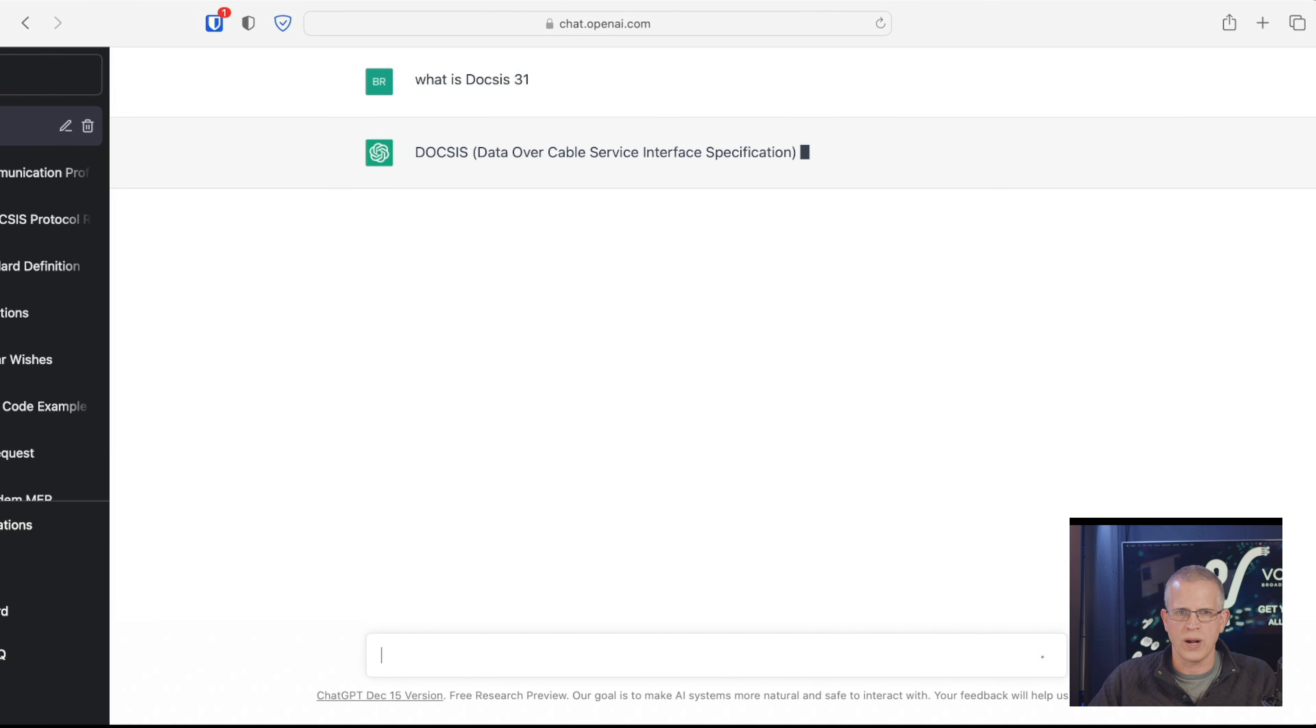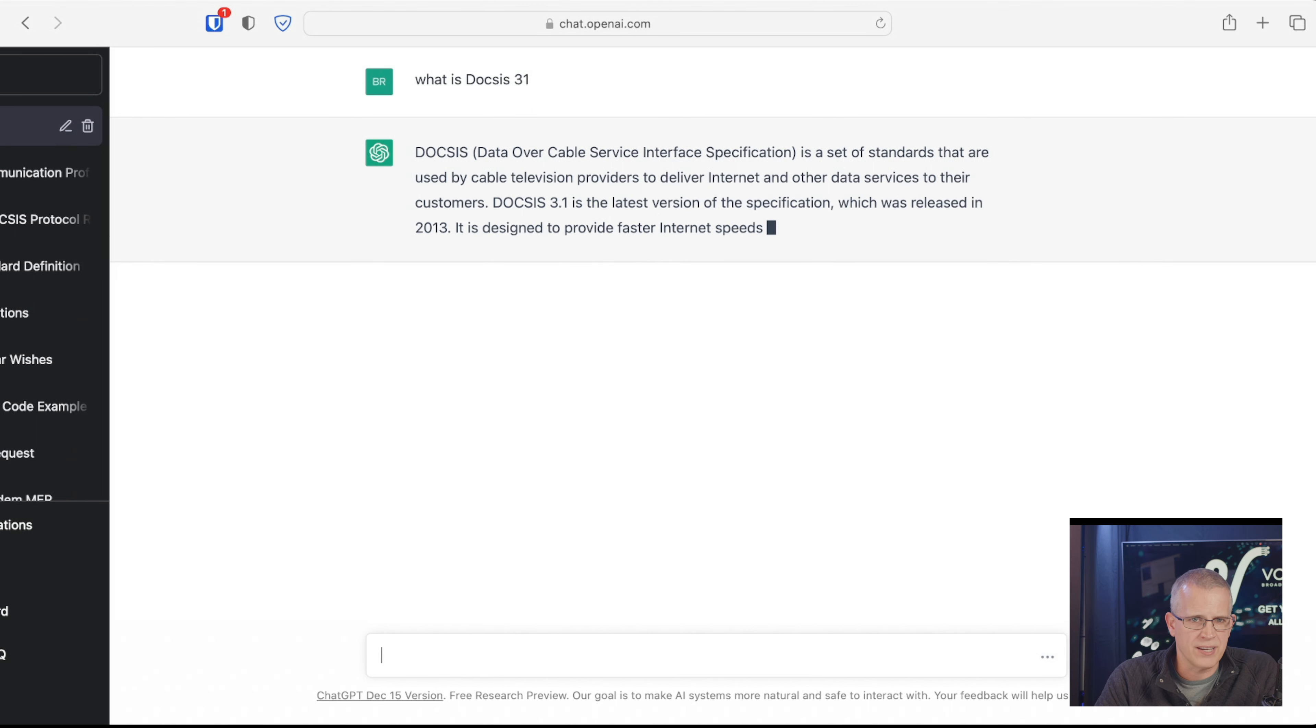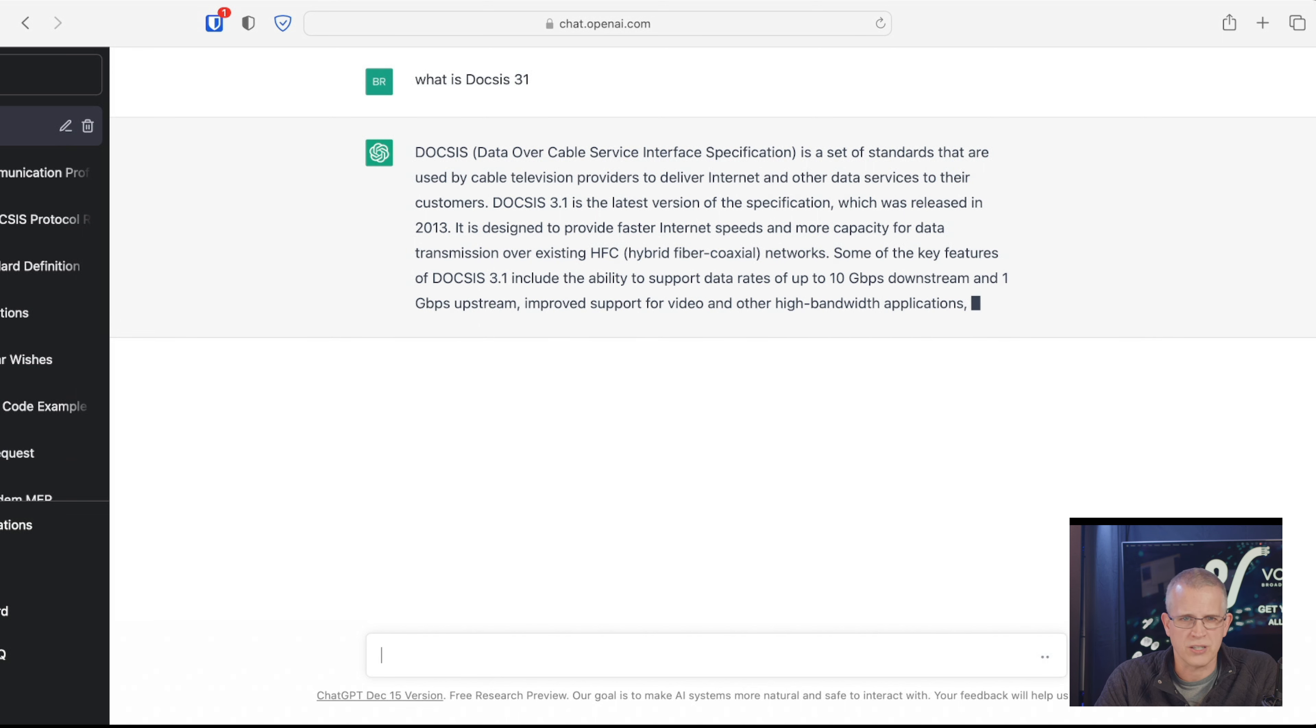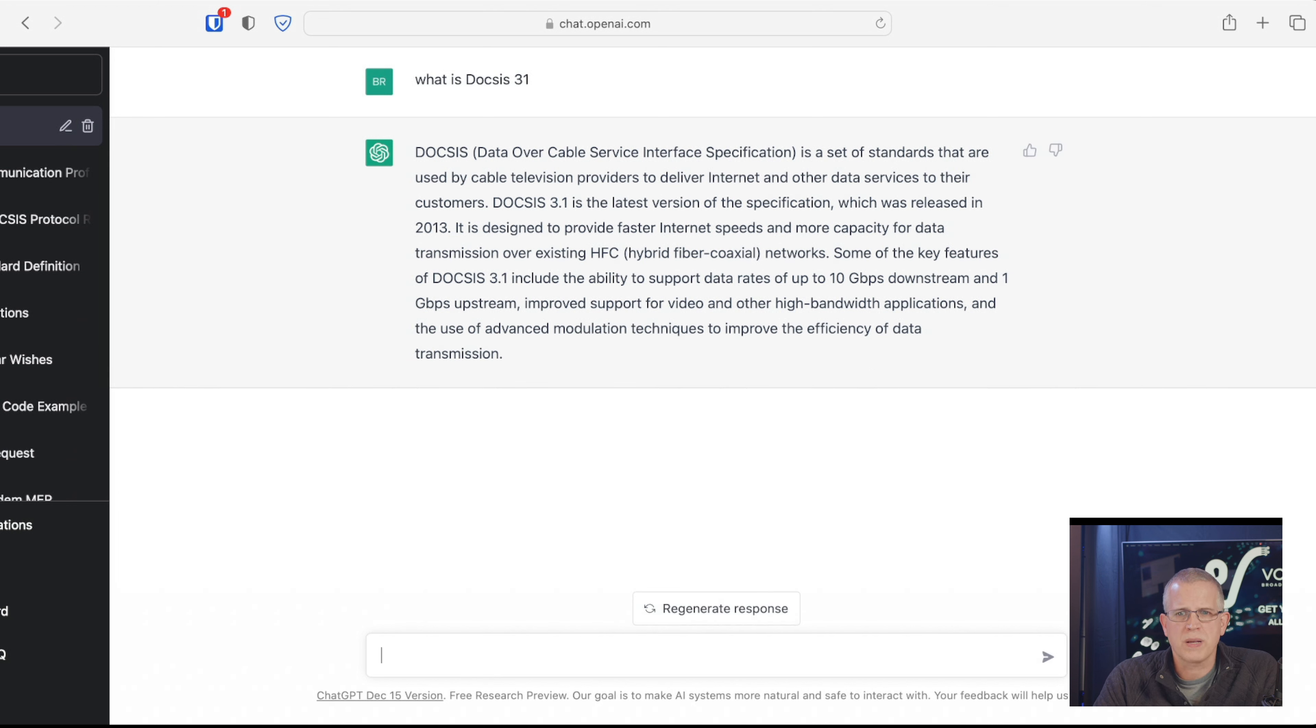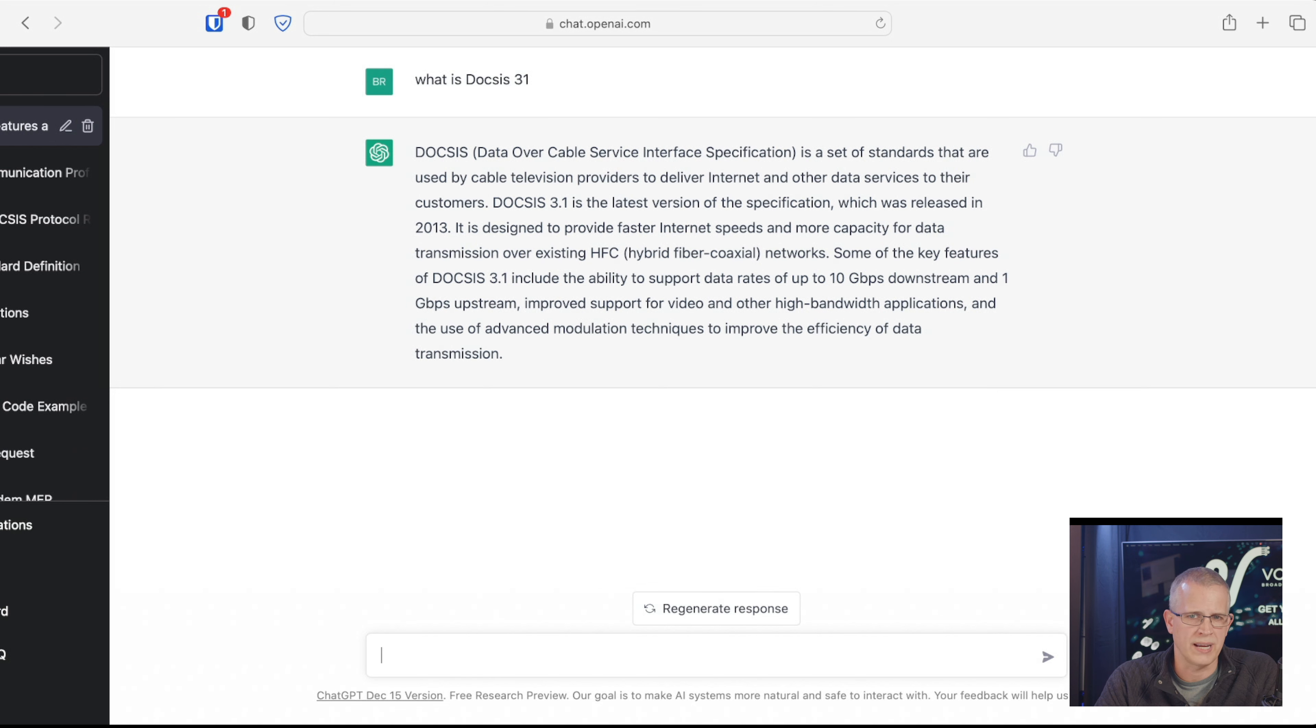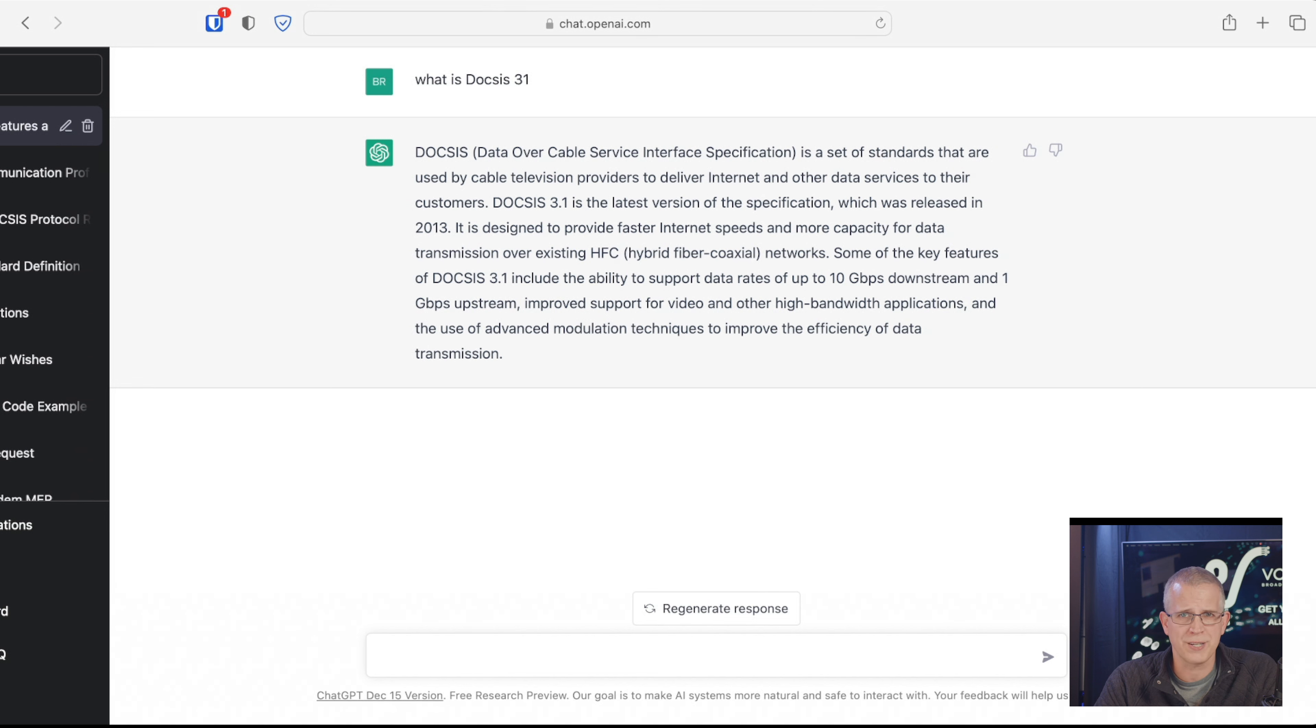You can just naturally ask it a question. It's going to say DOCSIS, Data Over Cable Service Interface Specification, is a set of standards that are used by cable television providers to deliver internet and other data services to their customers. DOCSIS 3.1 is the latest version of the specification, which was released in 2013. It is designed to provide faster internet speeds and more capacity for data transmission over existing HFC hybrid fiber coax networks.